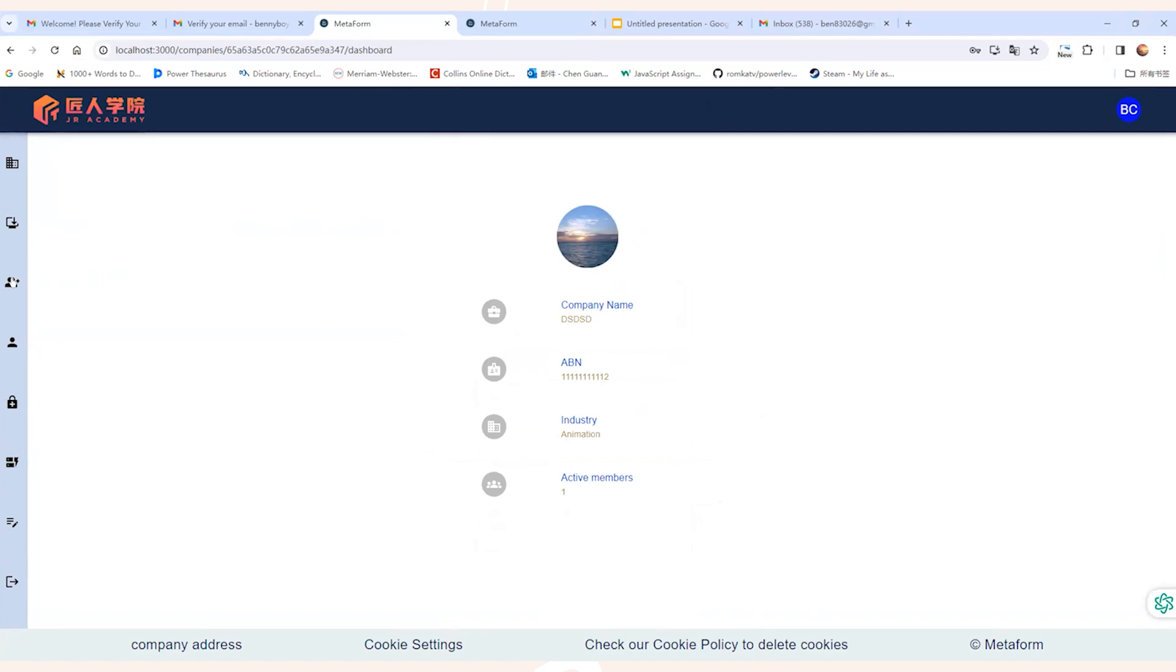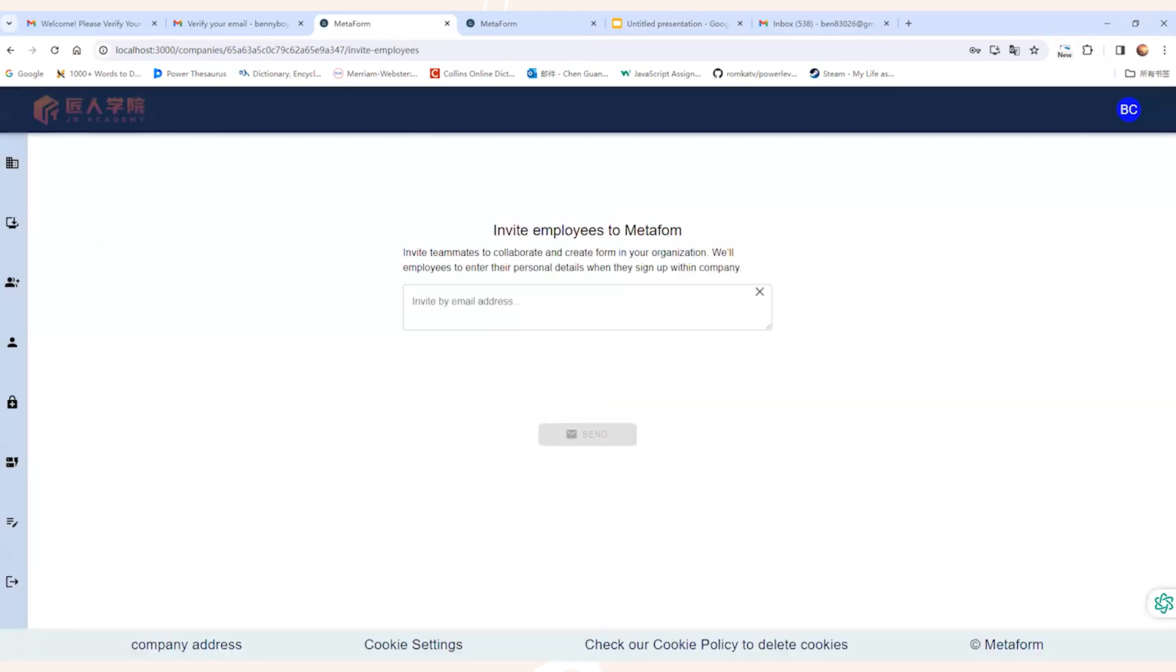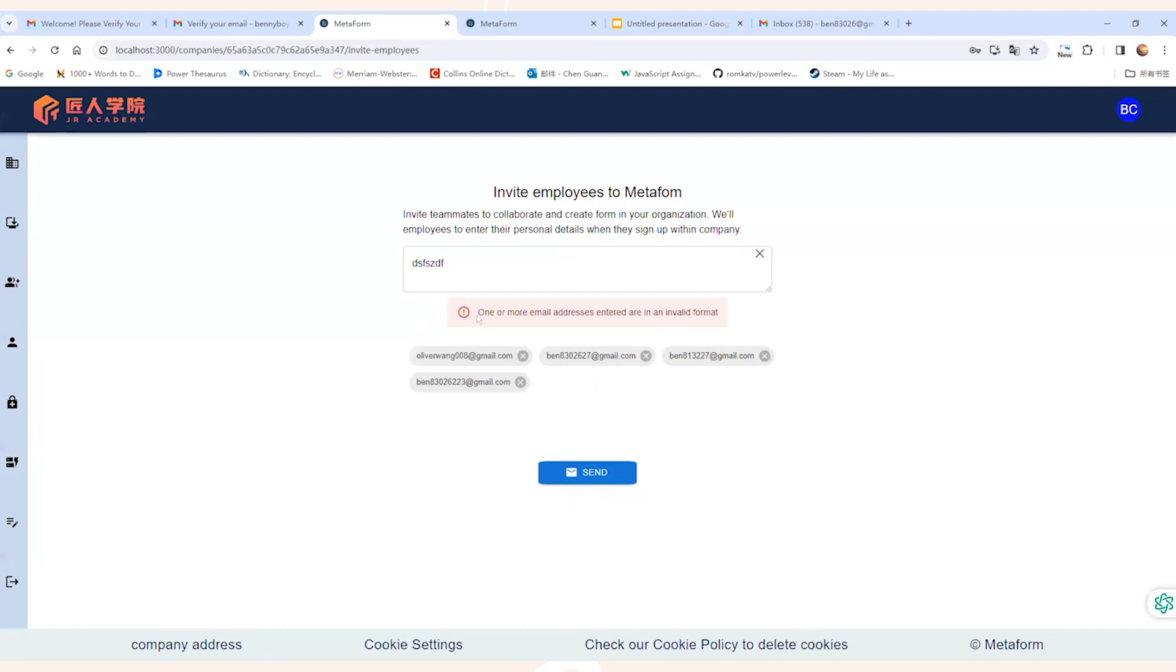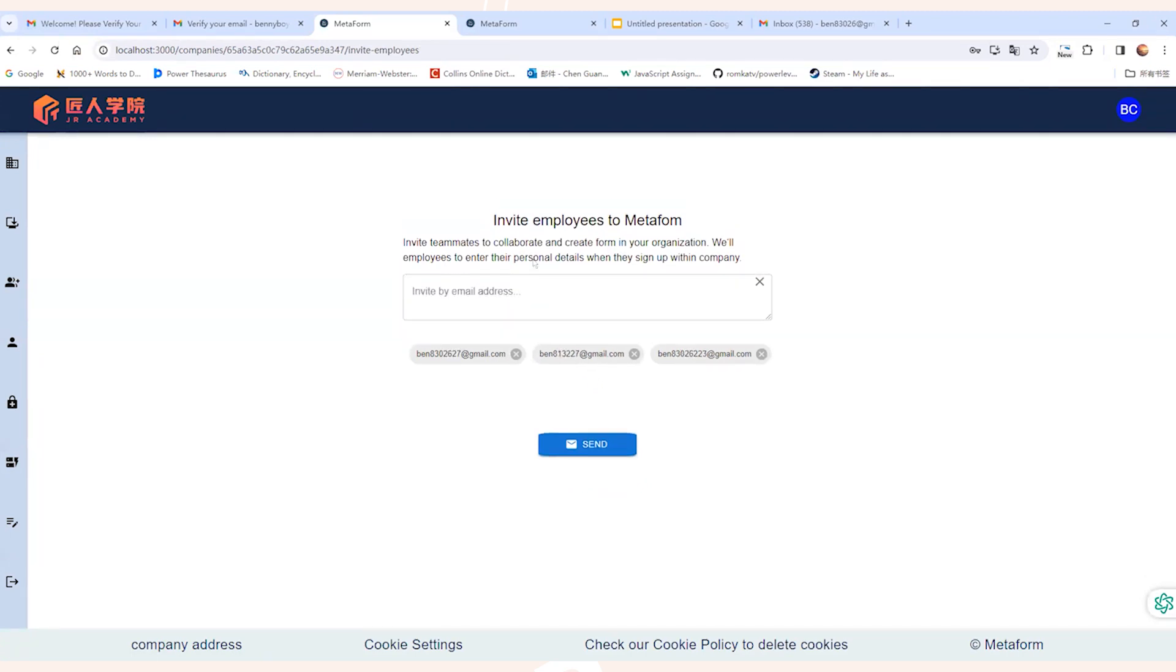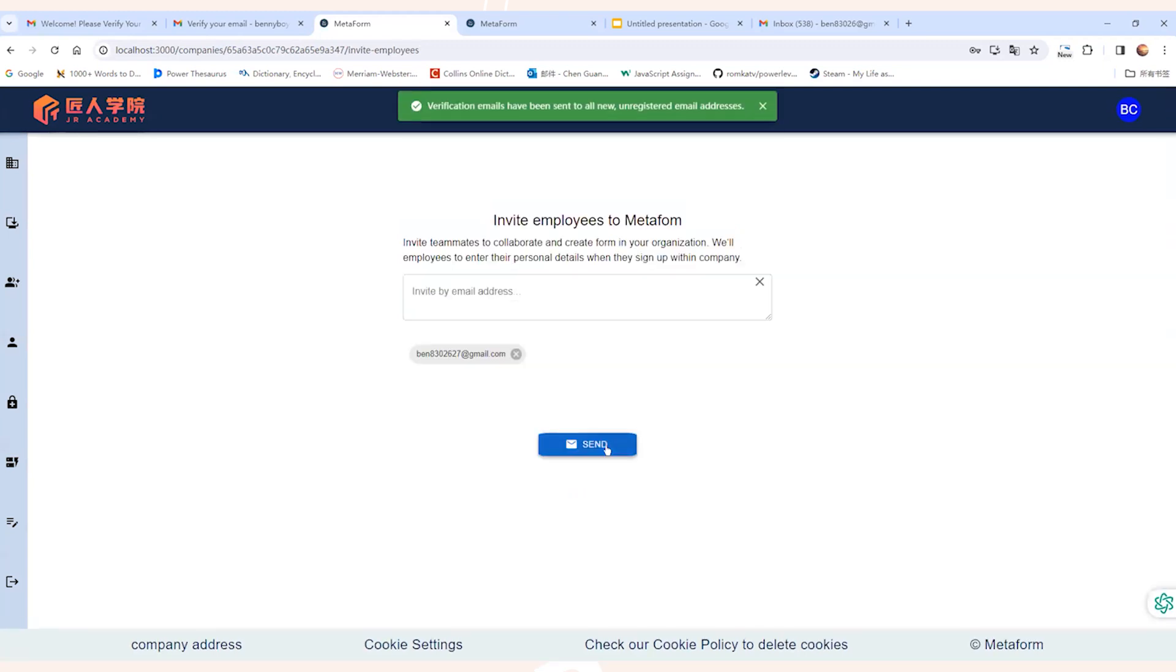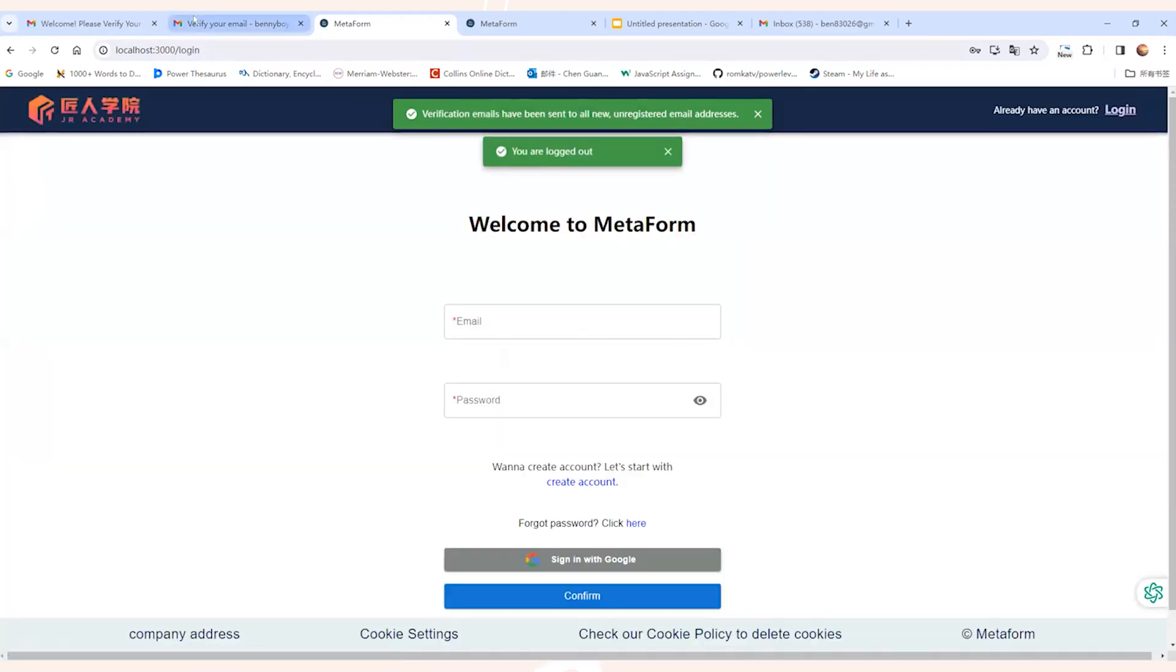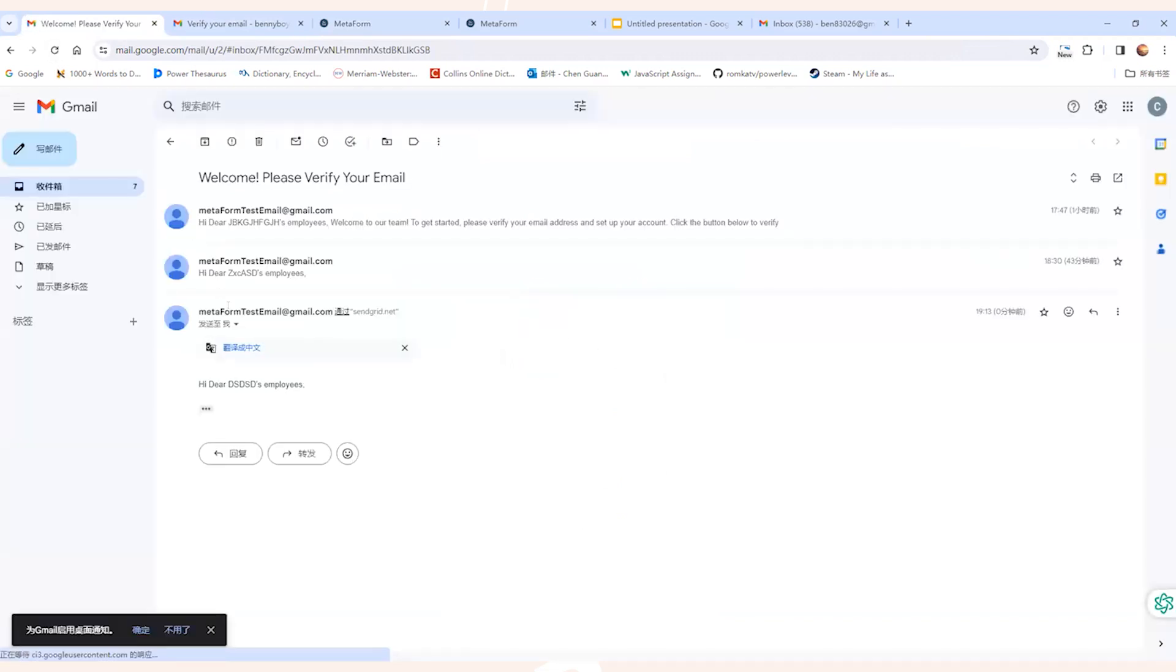Next, let's look into the feature of inviting new users. First, let's go to the inviting new employee page. On this page, you can input one or multiple email addresses. Each email format will be validated by the system. After that, all the inputted emails will be listed down below. Now we can click on send email button. After that, the email will be sent to the corresponding users. So now let's log out of the Metaform application for now and go into the inbox of our email.